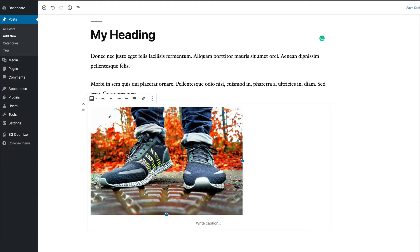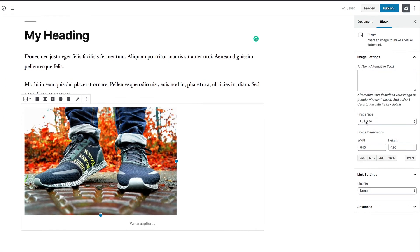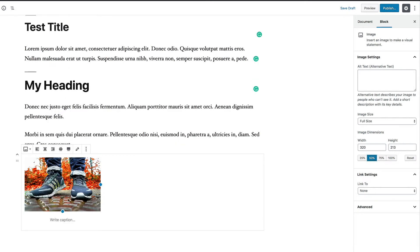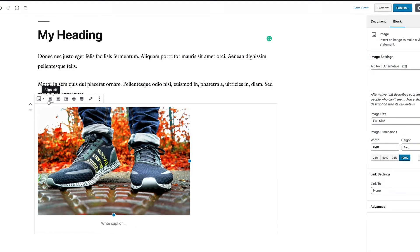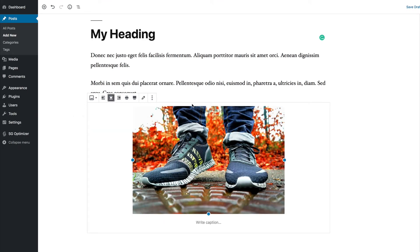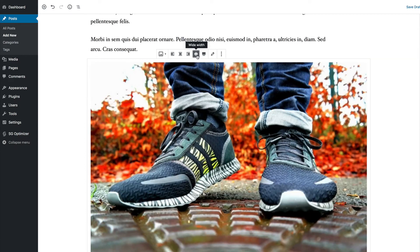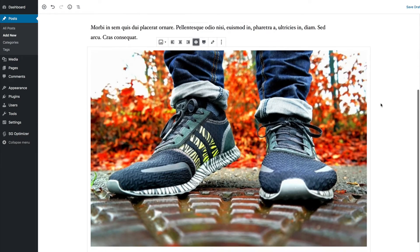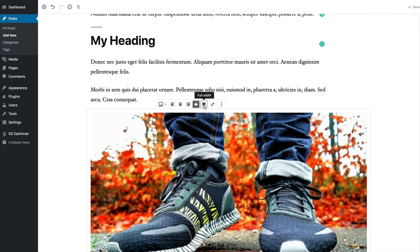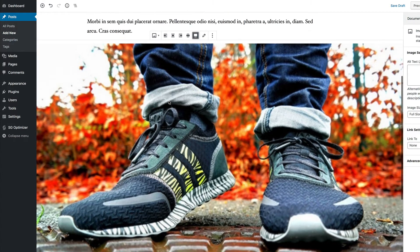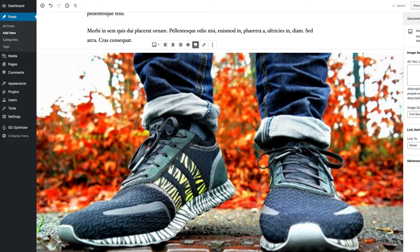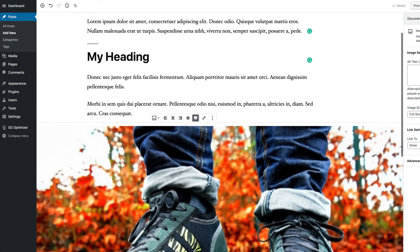Once your image is added, there are additional options on the right panel. You can set the size to 50%, 75%, or 100%. You can also align it to center, set it to wide width to fill the content area, or use full width to cover the whole area. Be careful with full width — it can stretch and pixelate your image if it's not high enough resolution.